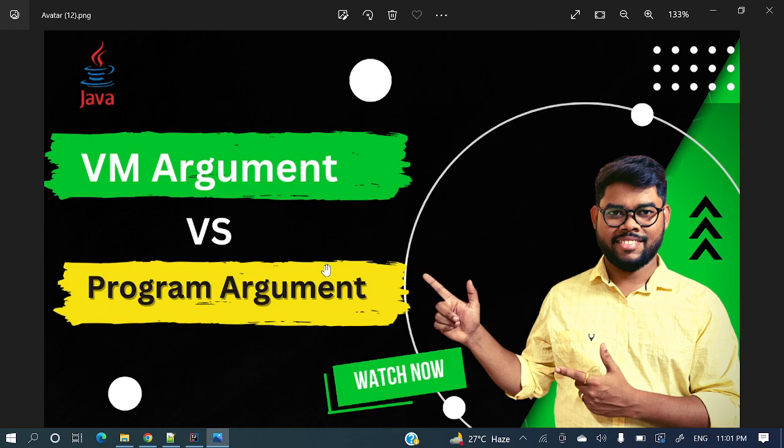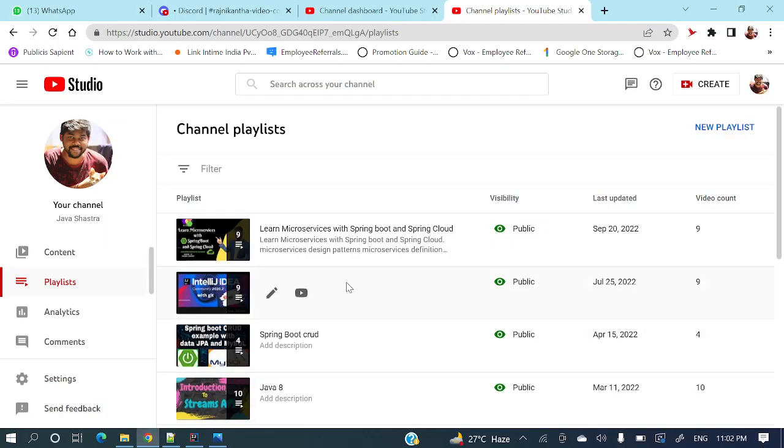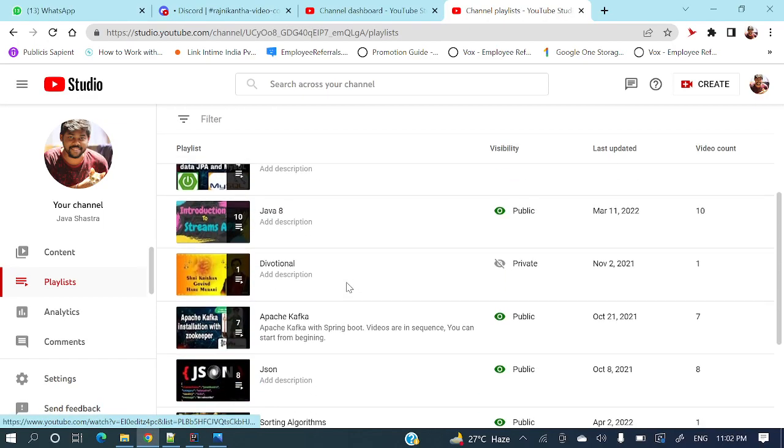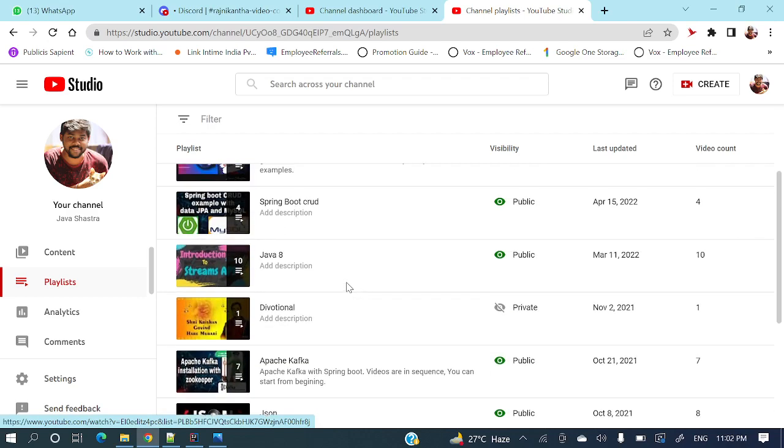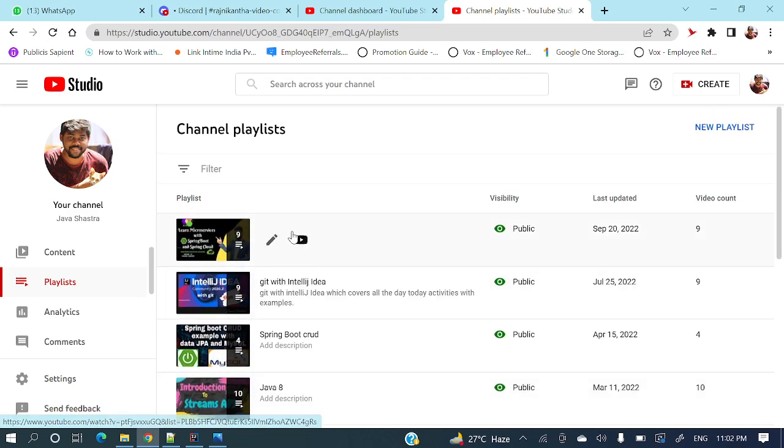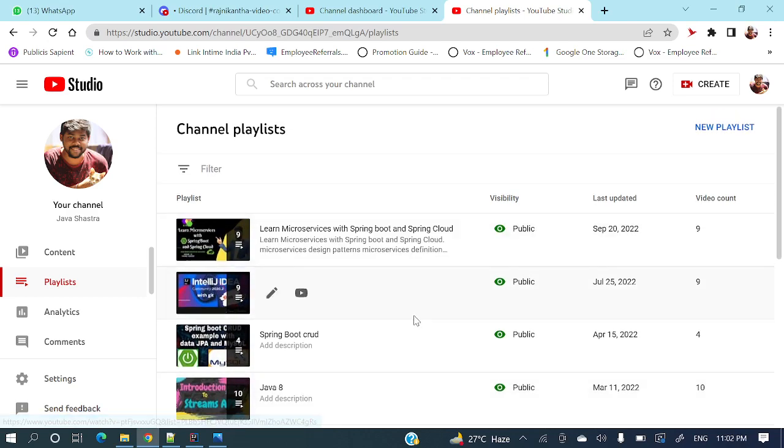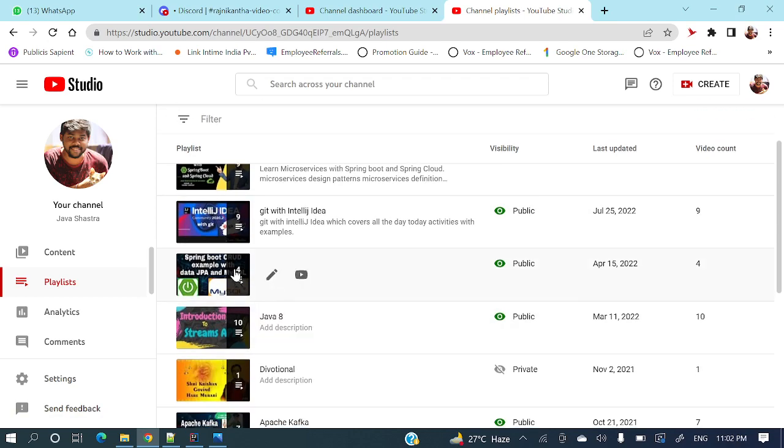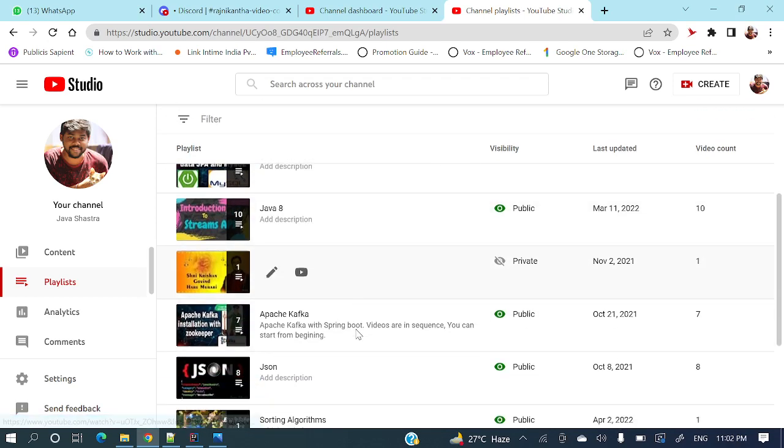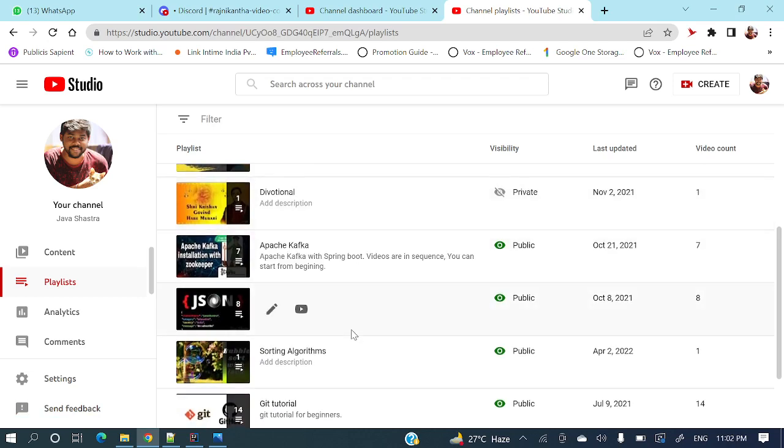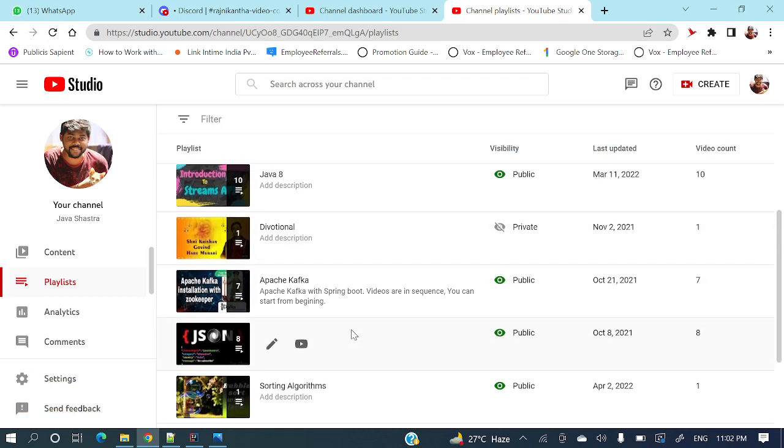If you have not subscribed to my channel yet, please do subscribe and hit the bell icon to get all the notifications from my side. This is my channel where lots of videos are there. You can explore my channel: microservices series, Git with IntelliJ IDEA, Spring Boot, cloud applications, Java 8 streams, Apache Kafka, JSON, and lots of other videos are there.